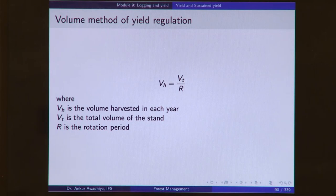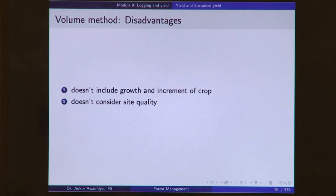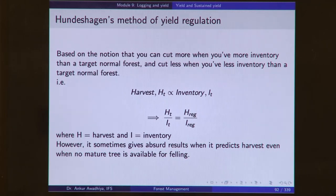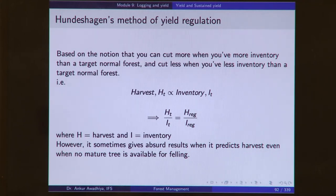The second method is the volume method, a slight modification of the area method. The volume that can be harvested every year equals the total volume divided by the rotation period. The disadvantages are that it does not include growth and increment of the crop and does not consider site quality. The next method is Hundeshagen's method of yield regulation, which says that harvest is proportional to the inventory — H by I is a constant. However, in the case of very young crops, this will continue to give a value of harvest even when no tree is mature enough for harvesting.